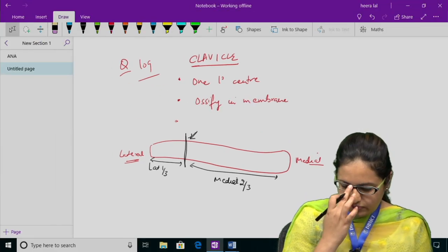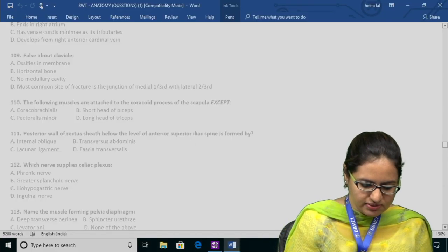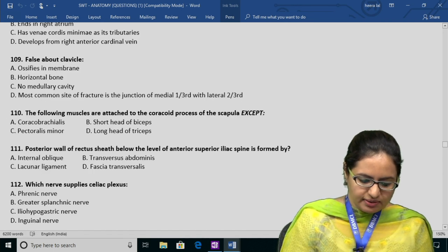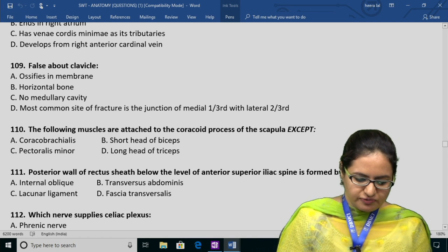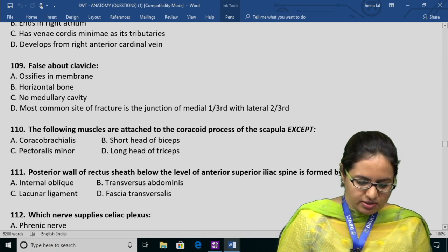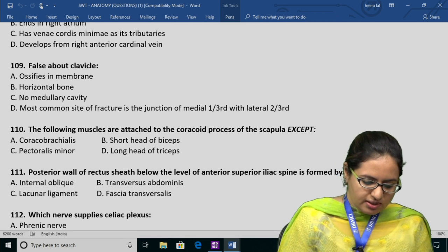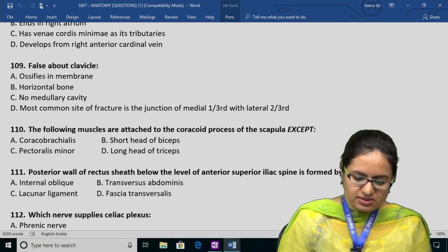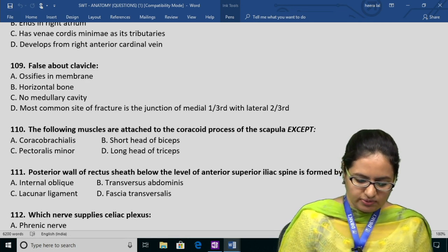In question 109: option A (ossifies in membrane) is correct. B (horizontal bone) is correct. C is also correct. D claims the most common fracture site is elsewhere, which is wrong — it is at the junction of medial two-thirds and lateral one-third. The answer is D.